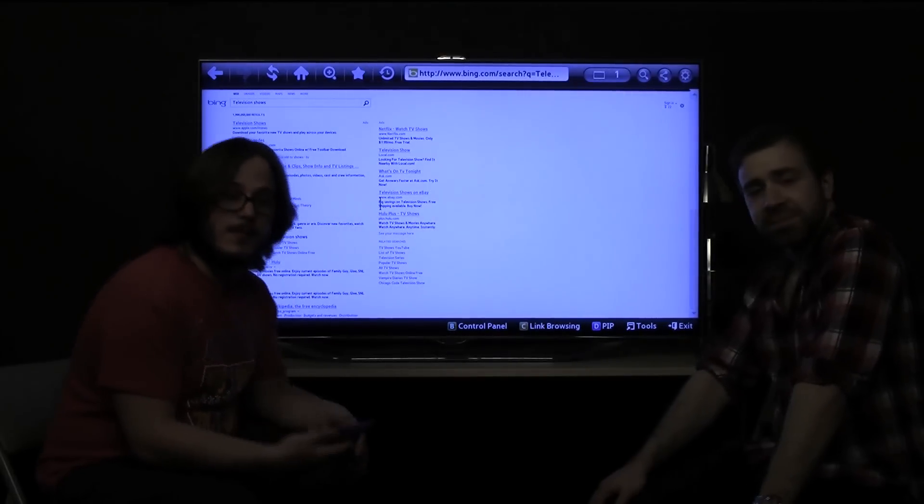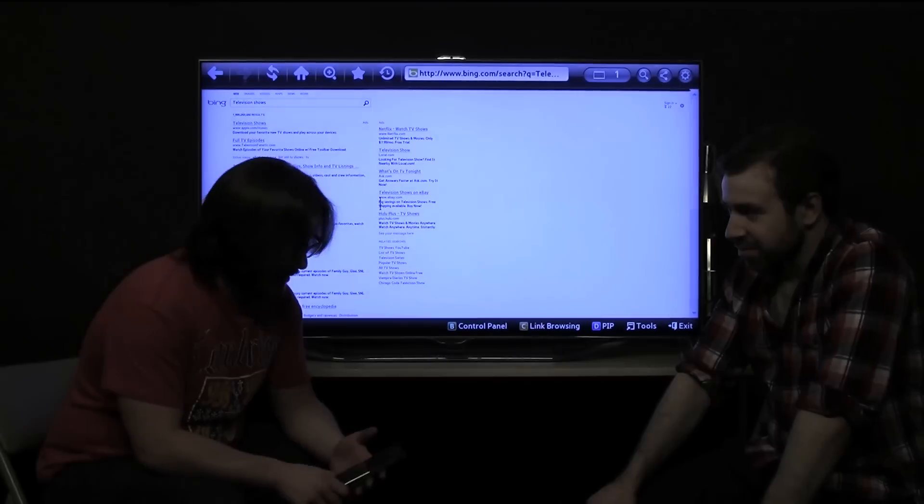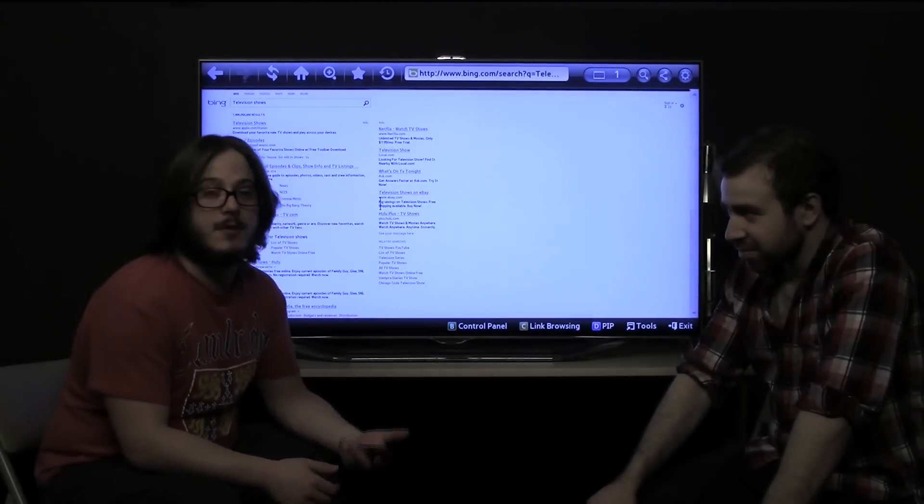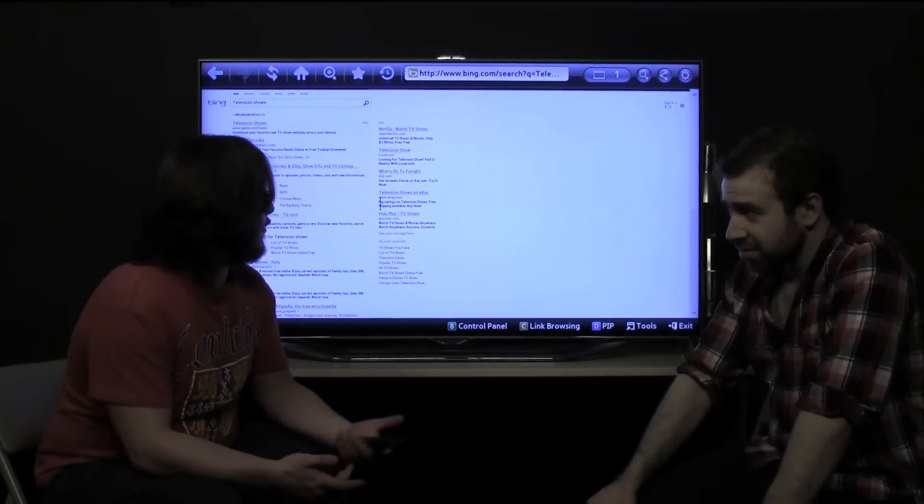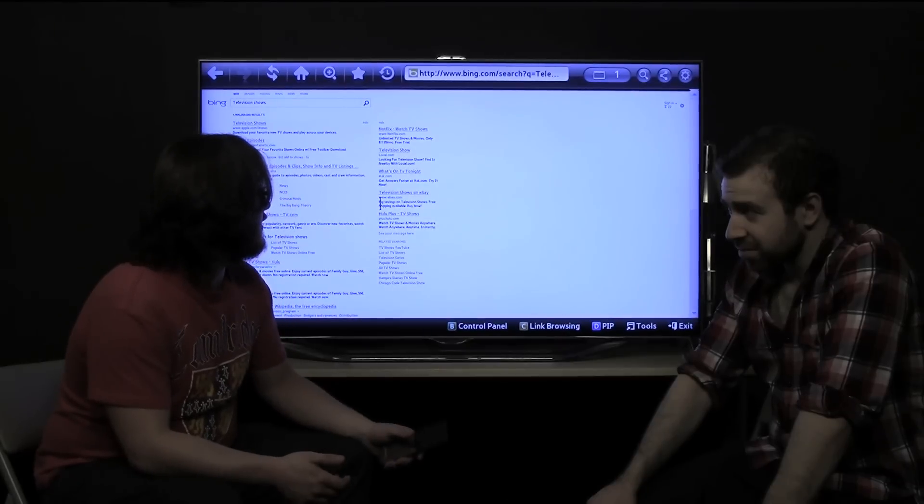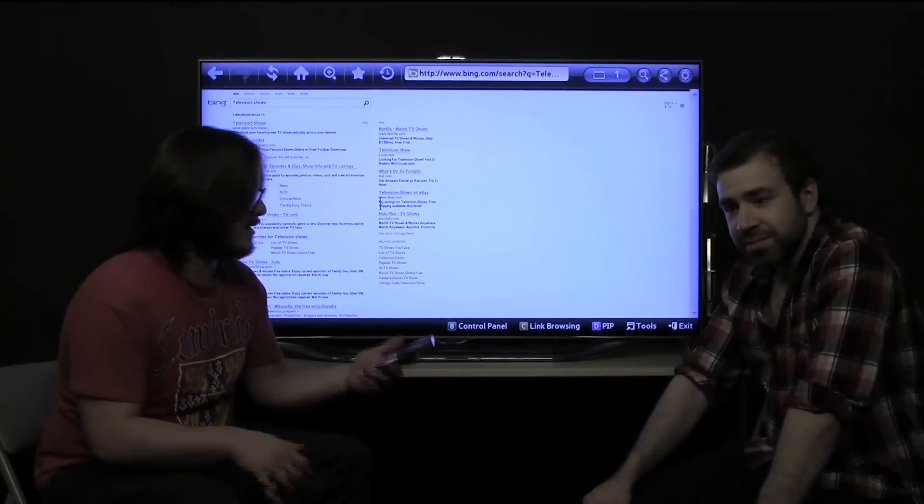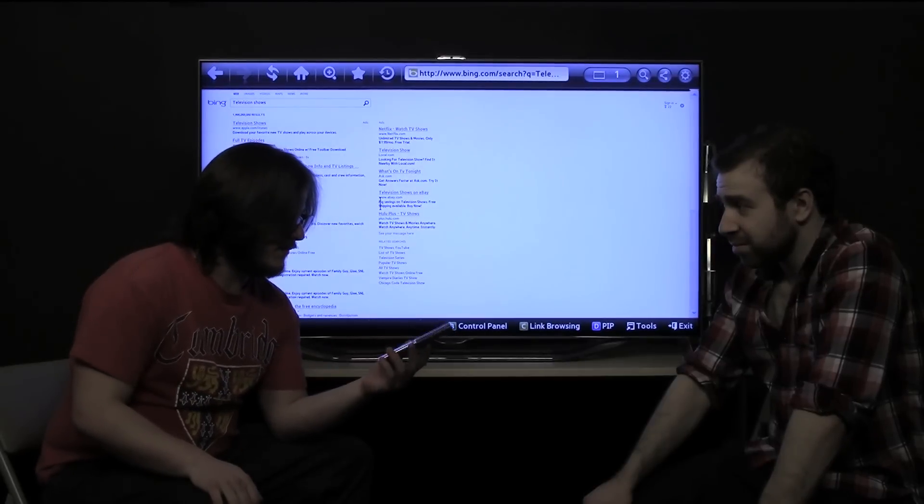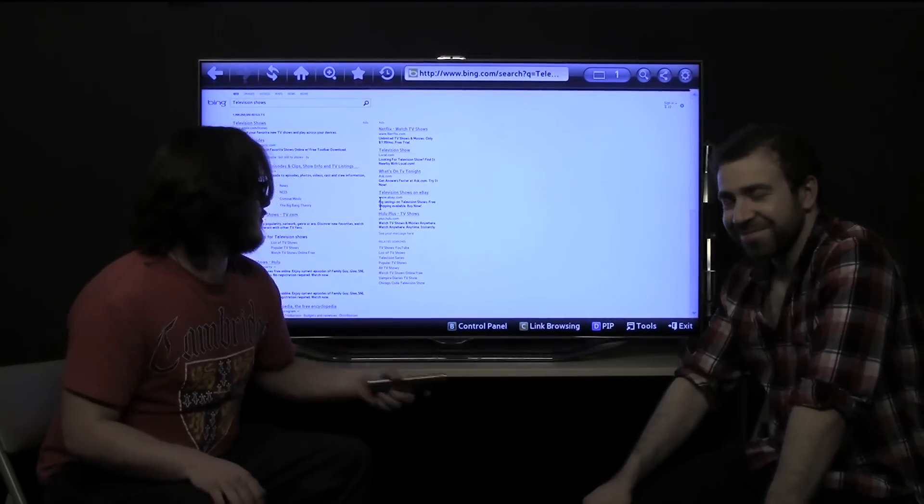Yeah, so this is available for Samsung TVs. It comes with the ES8000. You can also buy it separately. It'll work with any 2012 smart TV from Samsung. And that is the smart remote.